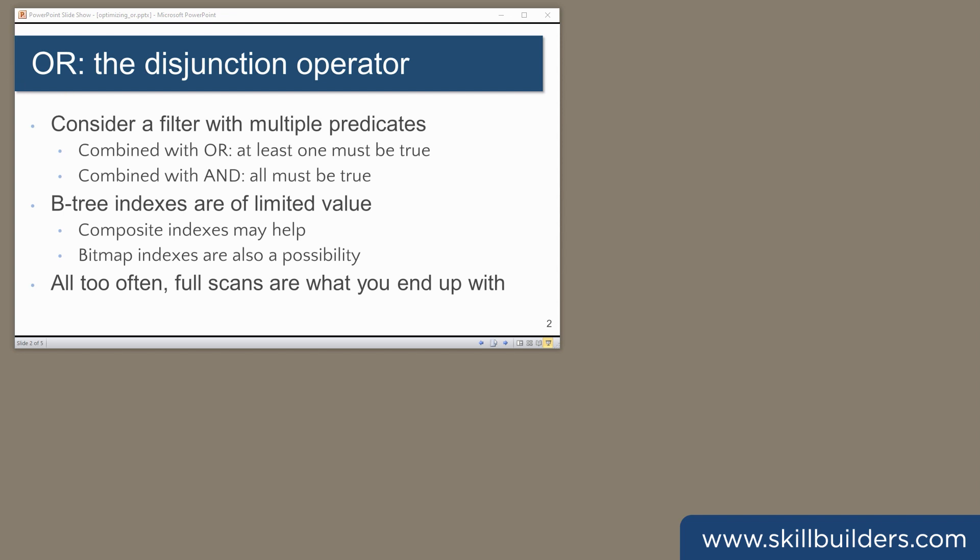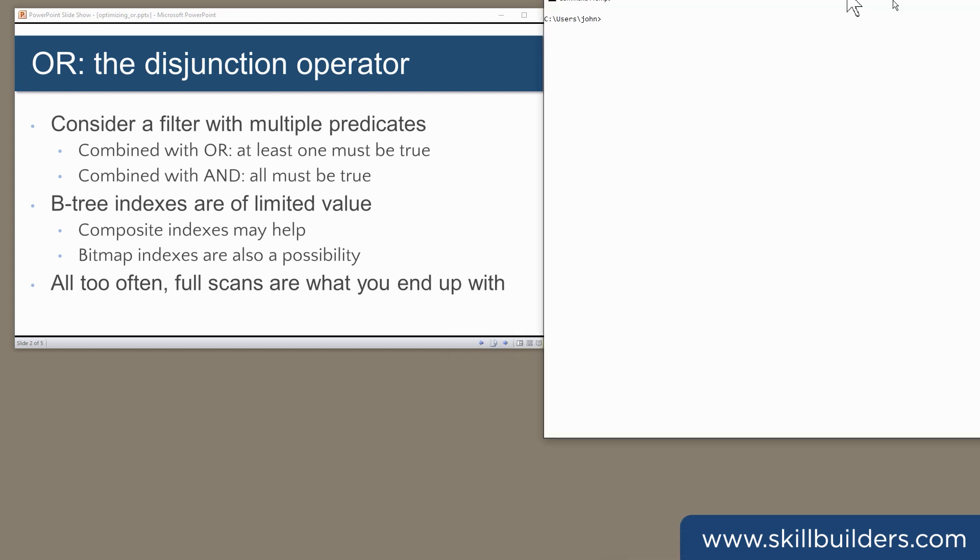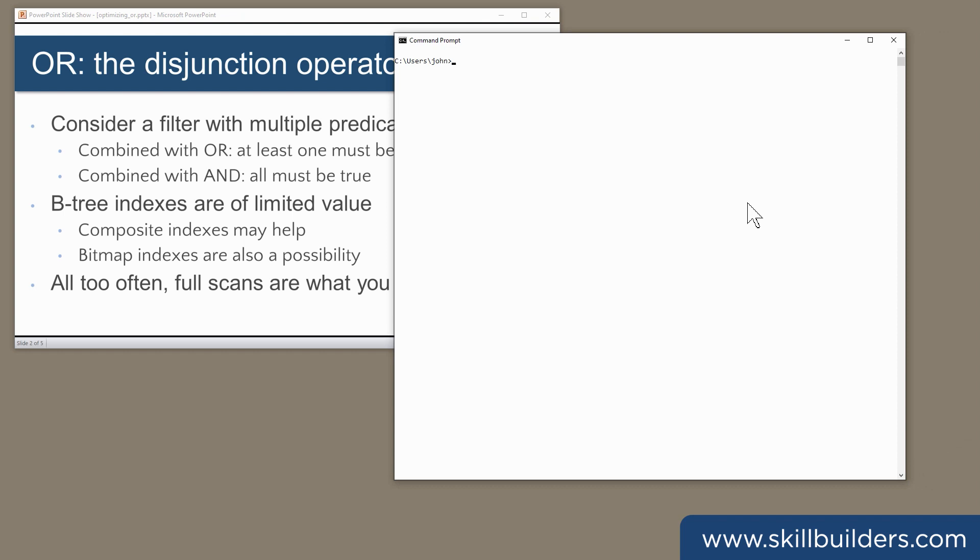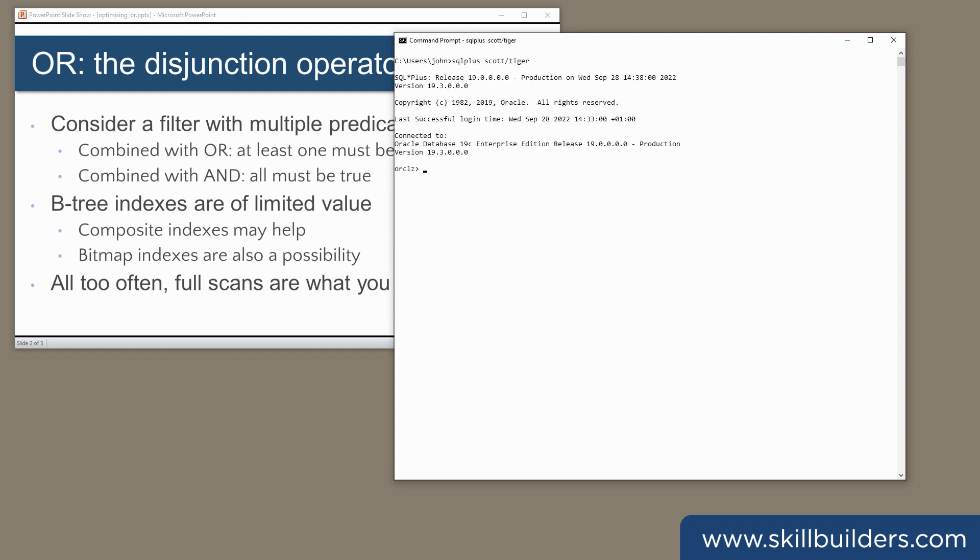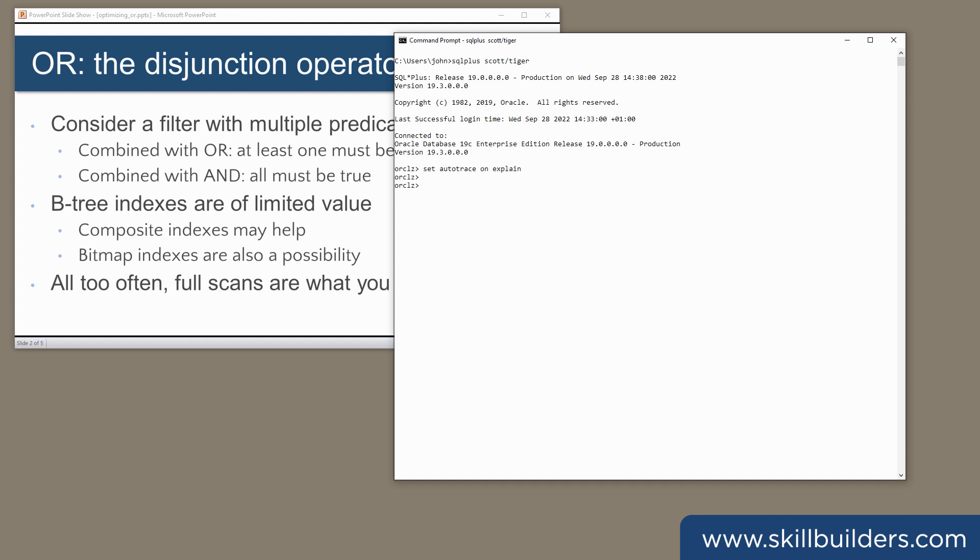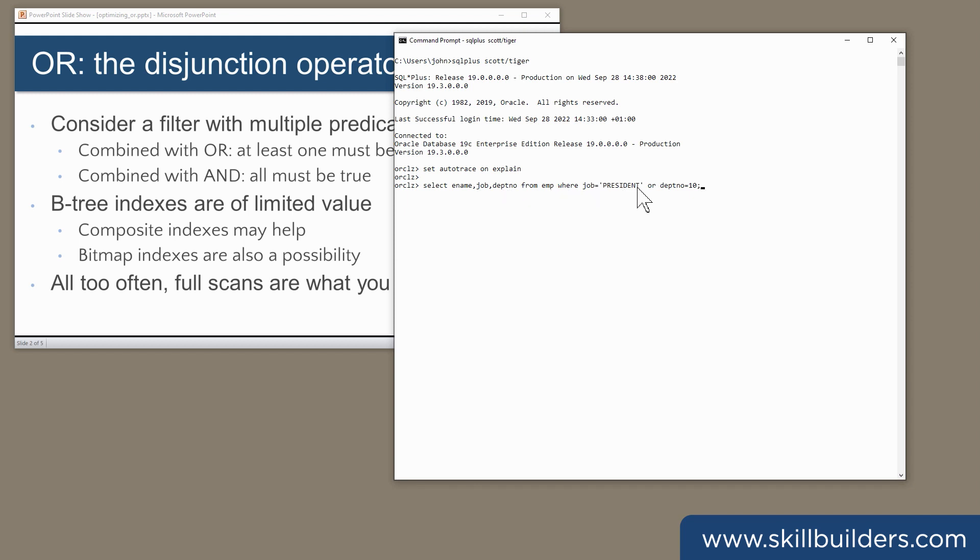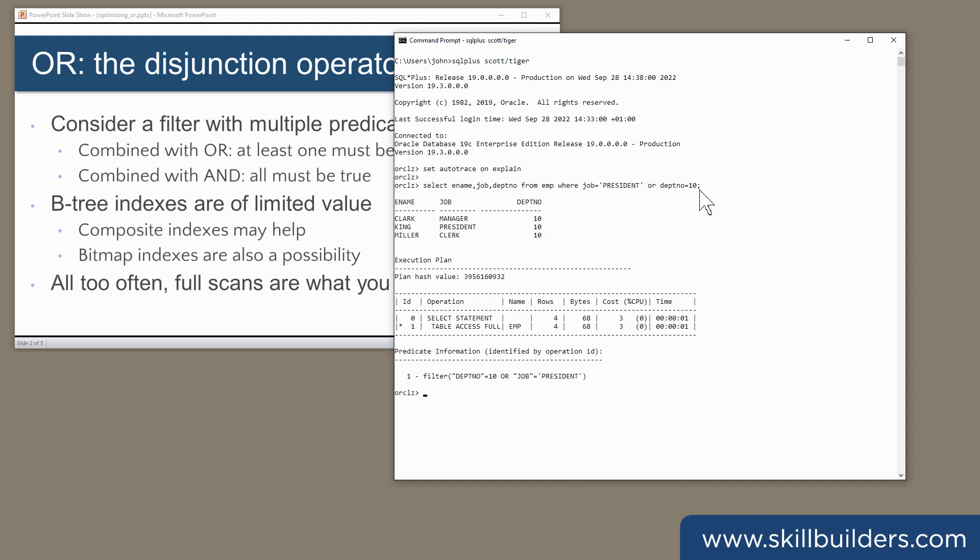For example, consider a simple query in the Scott schema. First, I'll enable the Autotrace facility so we can see what's going on. Select ename, job, deptno from emp where job equals president or deptno equals 10. Back come three rows, and it's a full table scan. There is no option for that at this point.